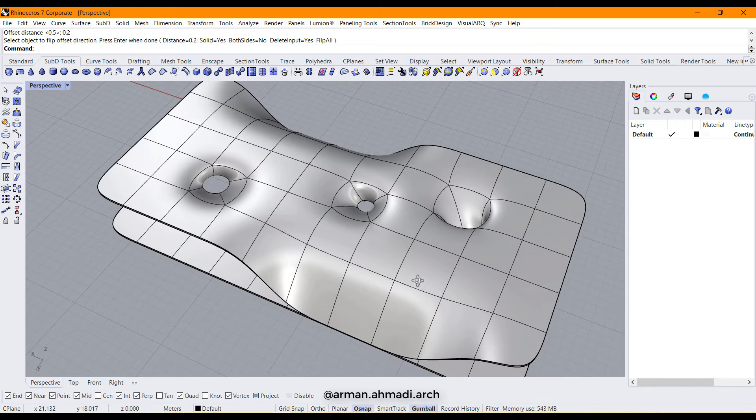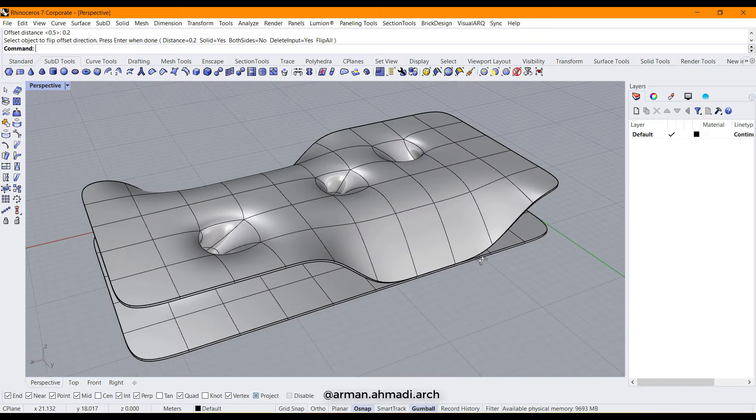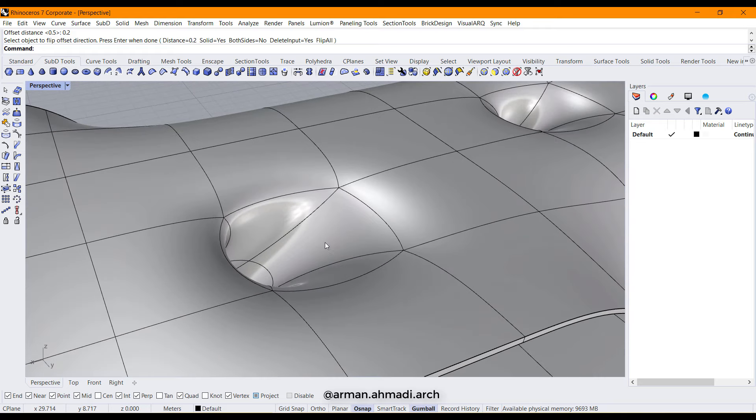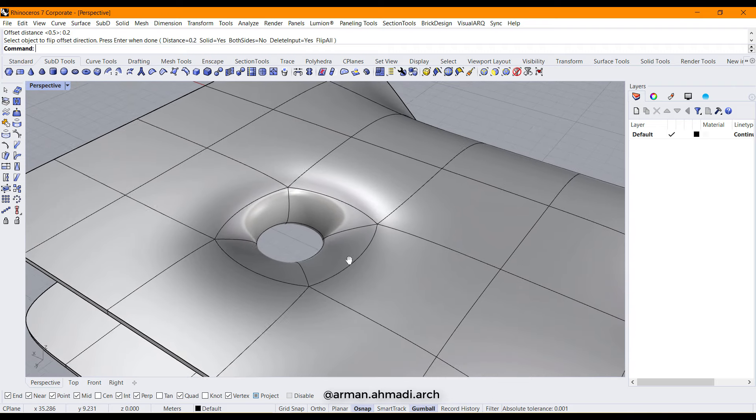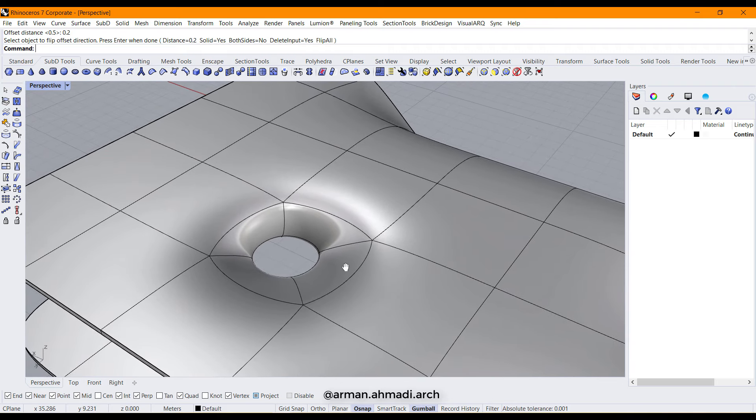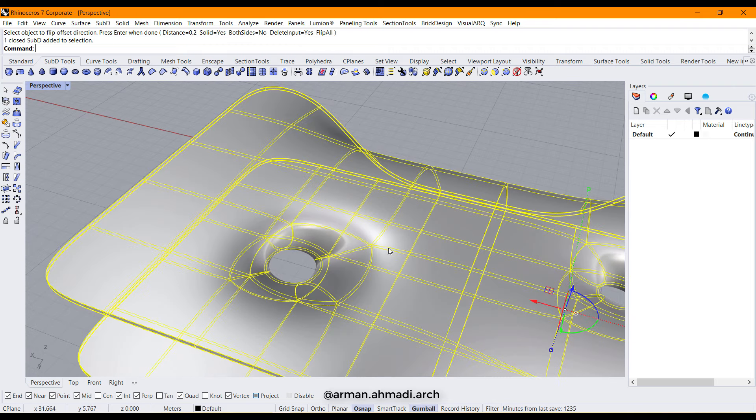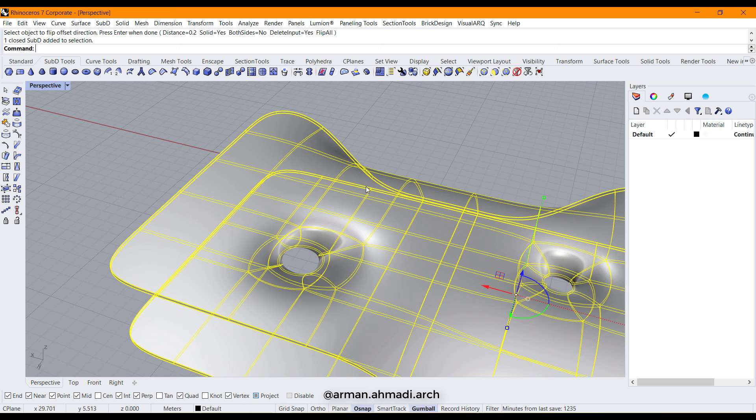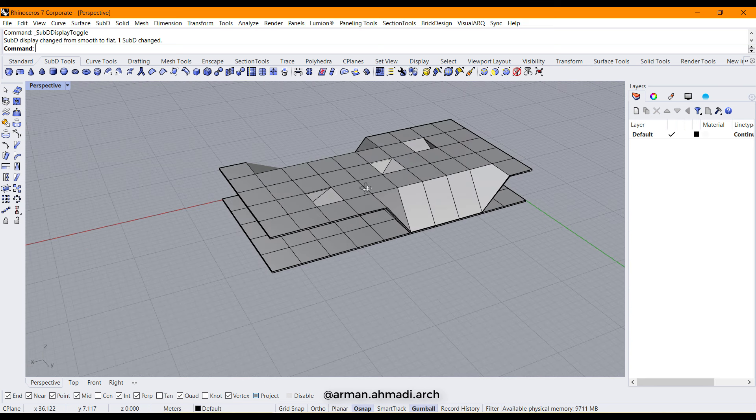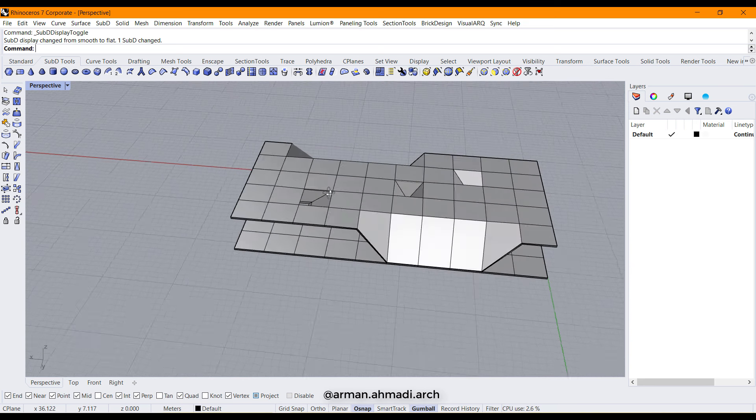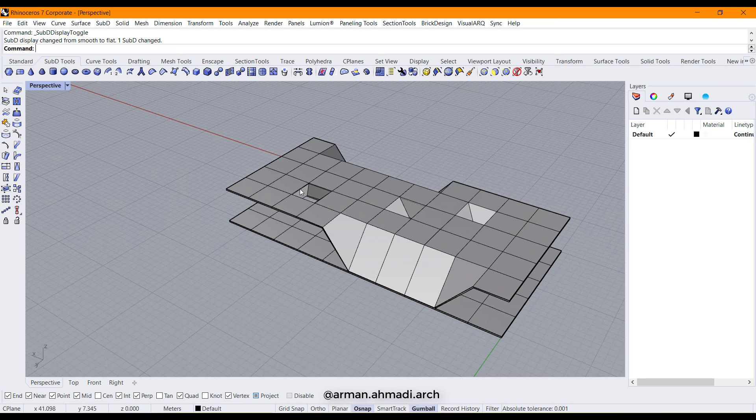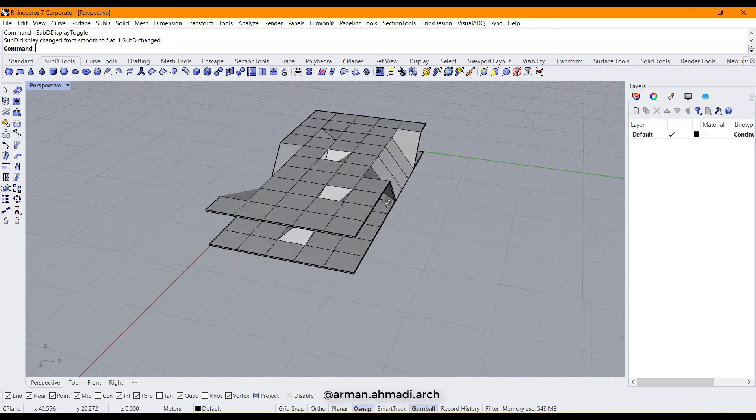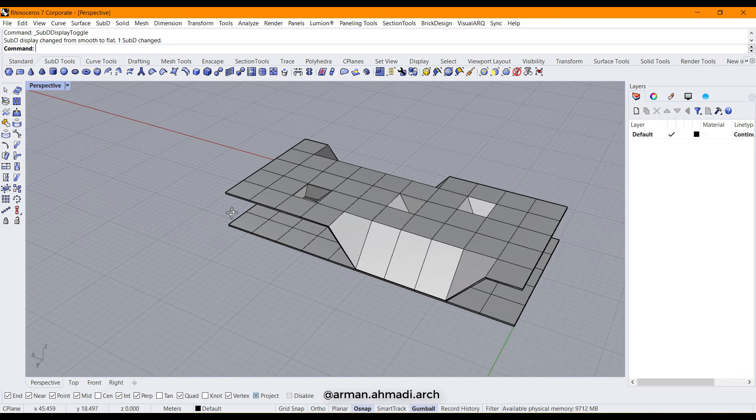Next will be deleting these faces here and cap the hole that is going to be created. So I change the display to shaded mode like this. It shows us the model in a sharp mode. It's just a matter of showing parameter, it's not the output of our project.